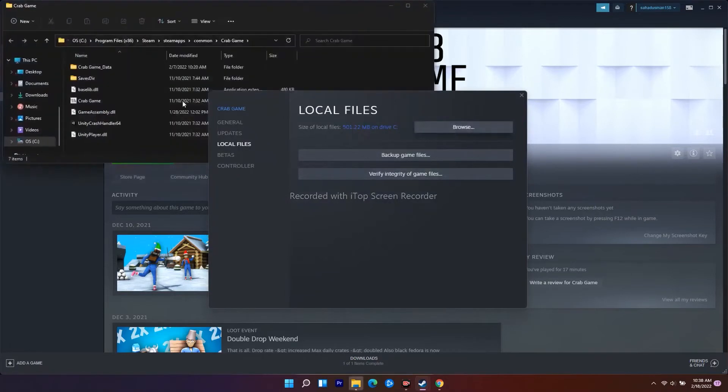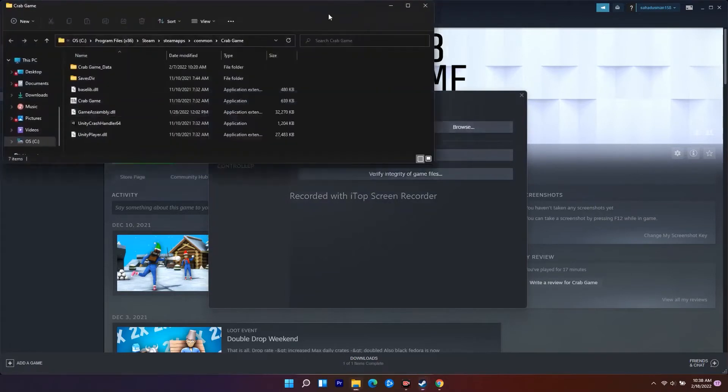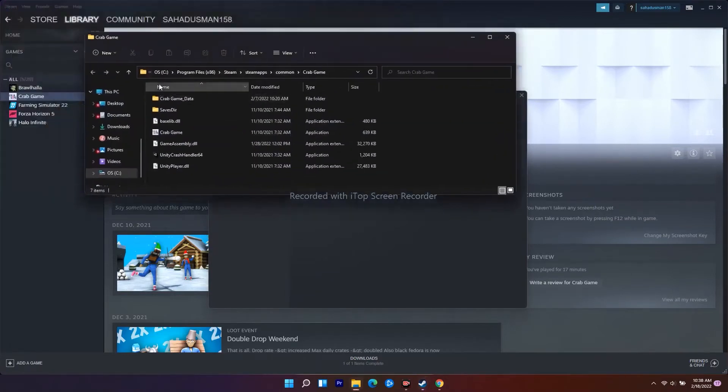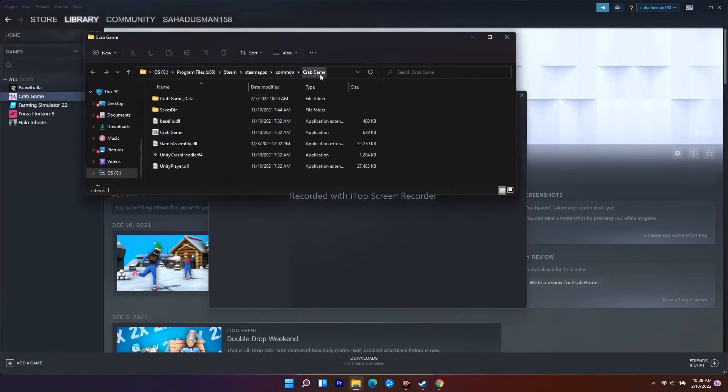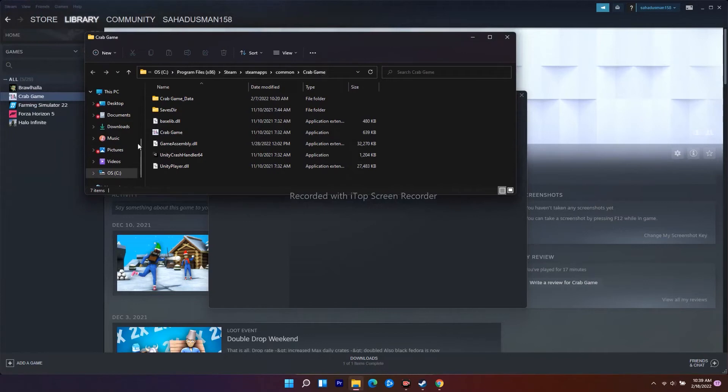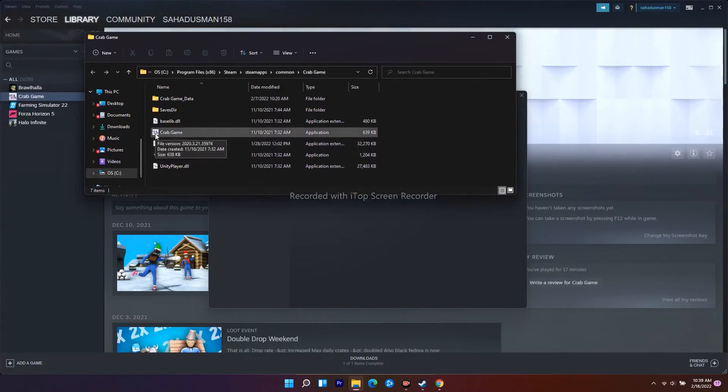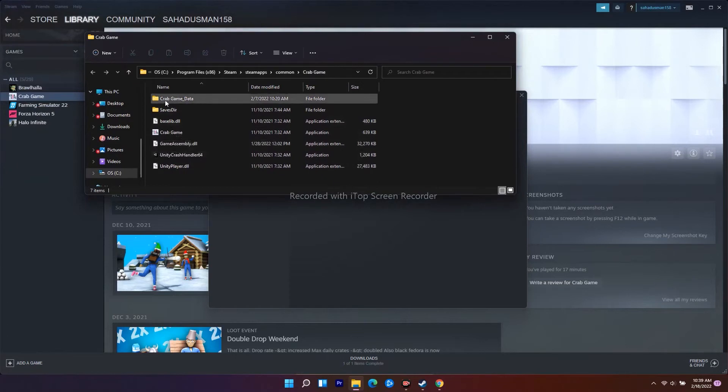Navigate to where the game is installed. Right now the game is installed on Program Files, Steam, SteamApps, Common, and the game name - here it is Crab Game. Don't get confused, on your PC it will be Total Warhammer 3. From here what you have to do is select the application .exe that you have saved.